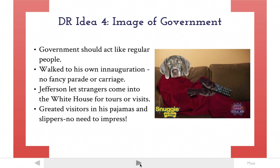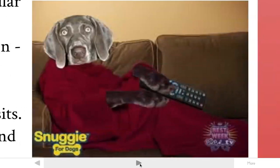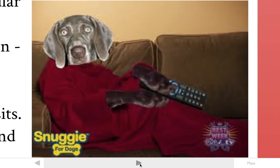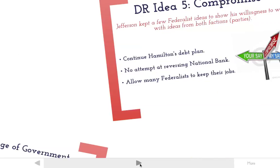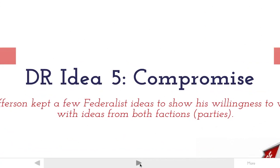Jefferson would also let strangers come into the White House and visit for tours — you could just knock on the door and he'd say come on in and tour the White House. And finally, Jefferson was also famous for greeting visitors in pajamas and slippers. He wouldn't worry about having to get dressed or do all those things — no need to impress anybody. You can imagine what it would be like if Snuggies were invented back when Jefferson was around — he'd probably be walking around his house in a Snuggie greeting visitors and diplomats.